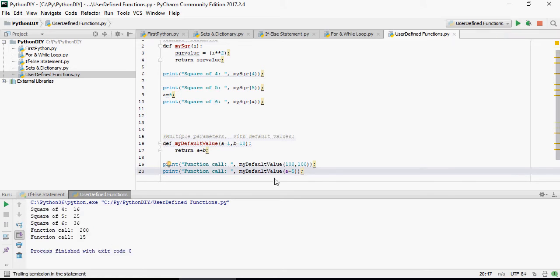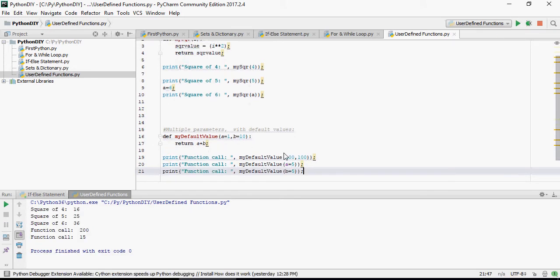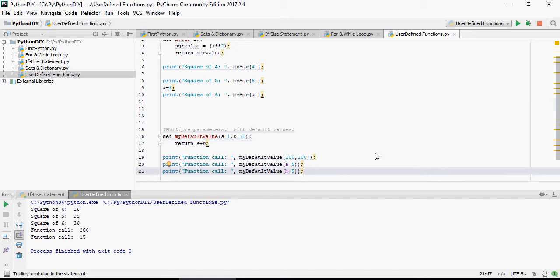So function call 15. Now let's do just value b equals 5 rather than a equals 5, the output would be 6.